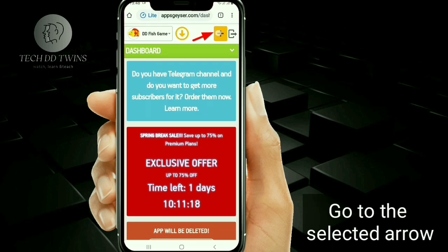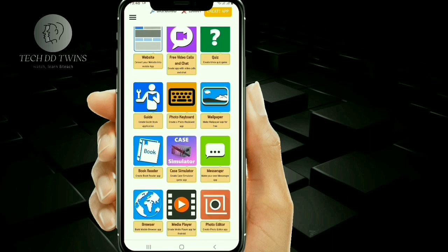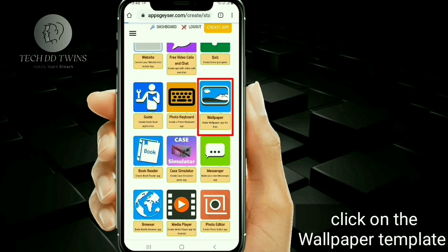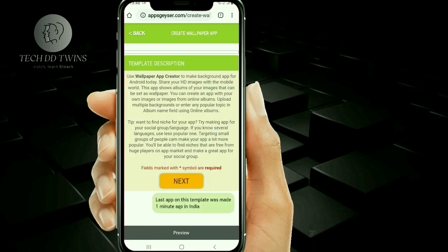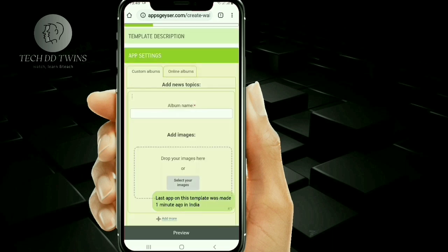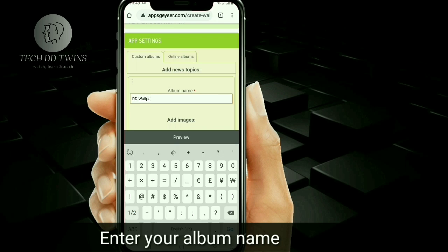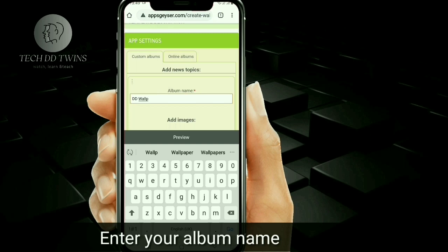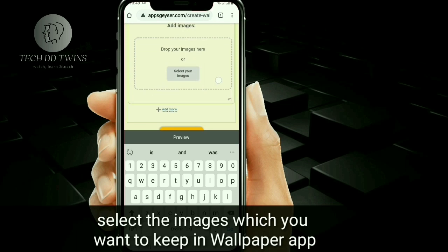Go to the selector arrow and click on the wallpaper template. Now enter your album name and select the image which you want to keep in the wallpaper app.